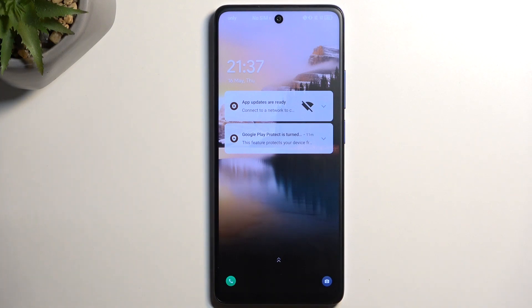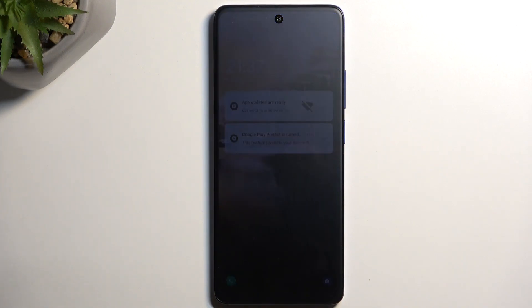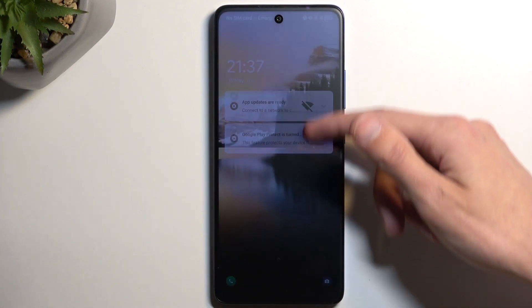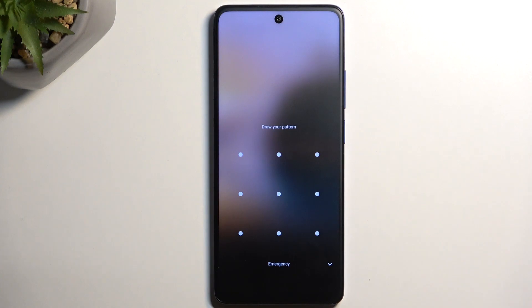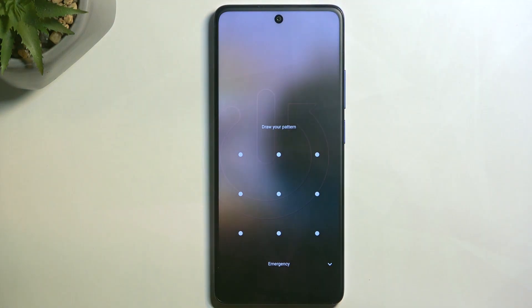Welcome. This is a TCL 40 Next, and today I'll show you how we can hard reset this device through recovery mode.